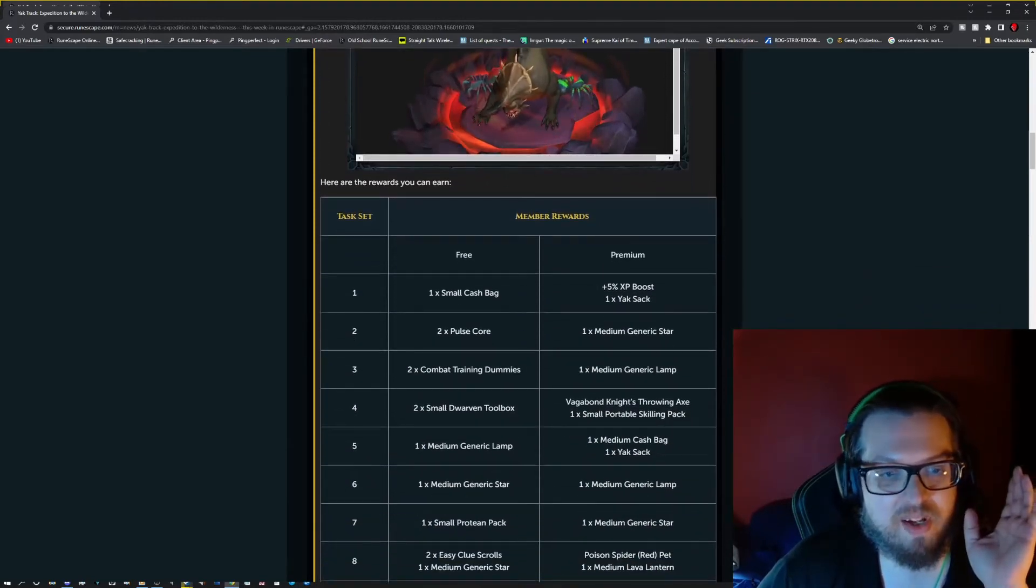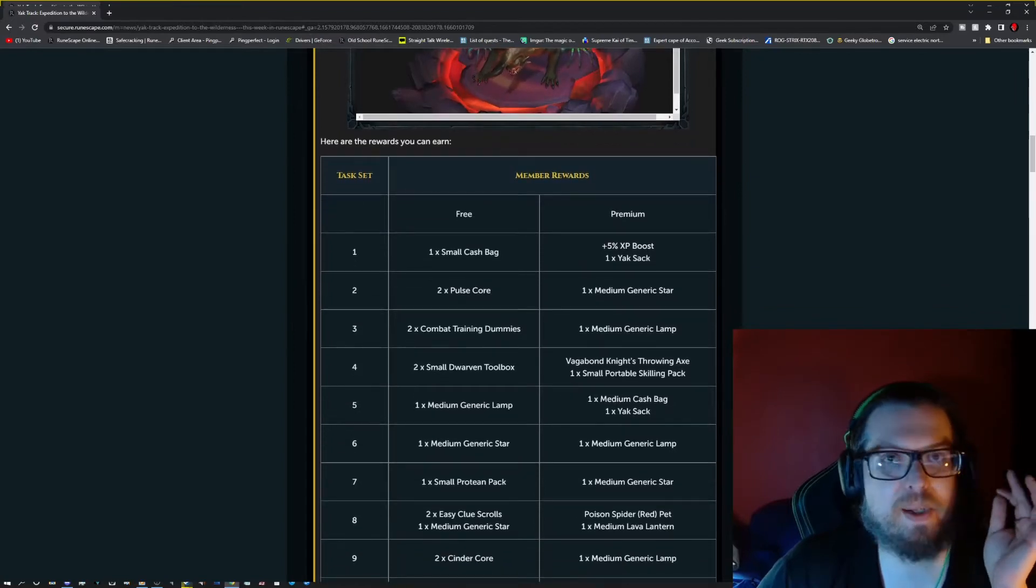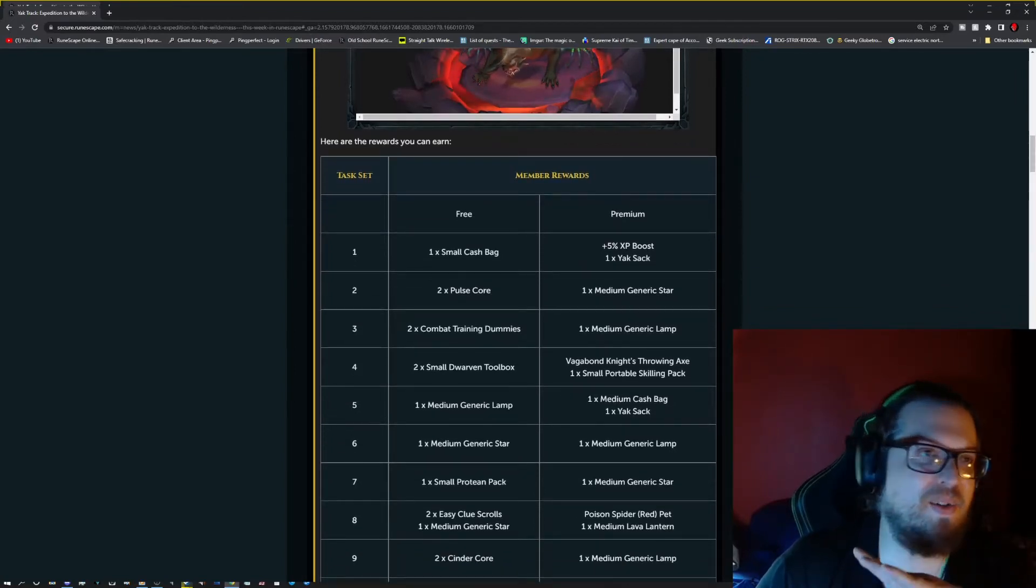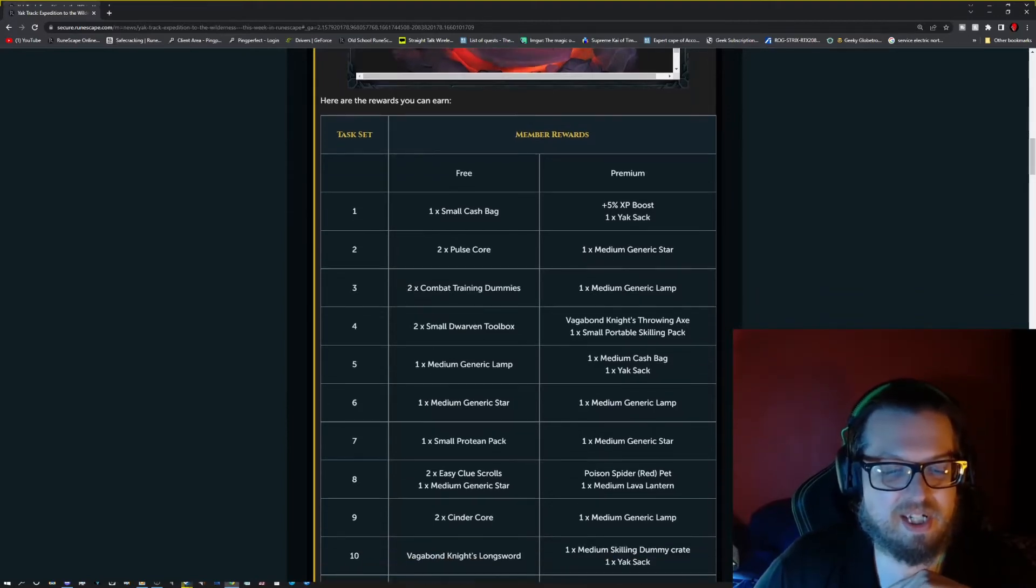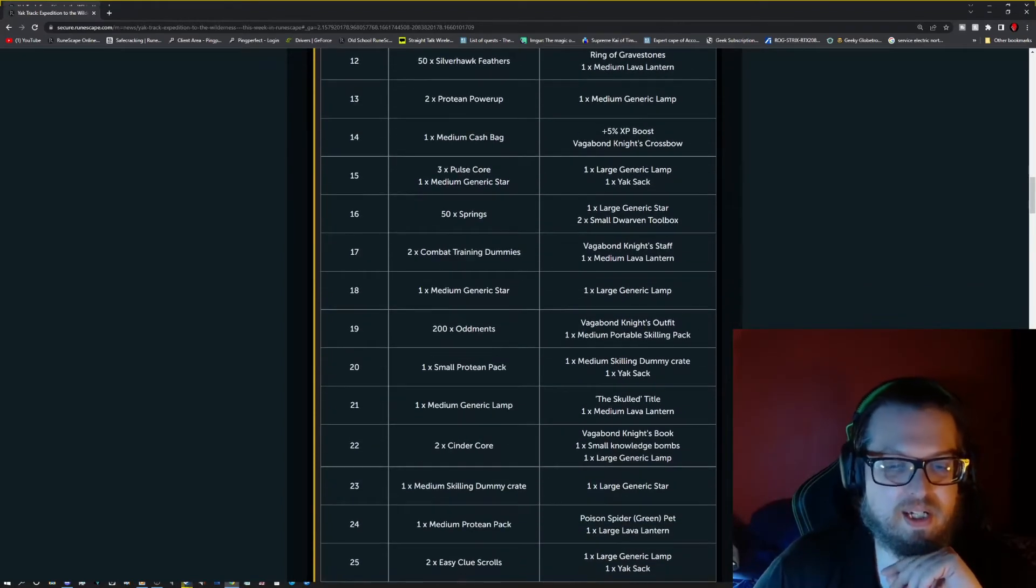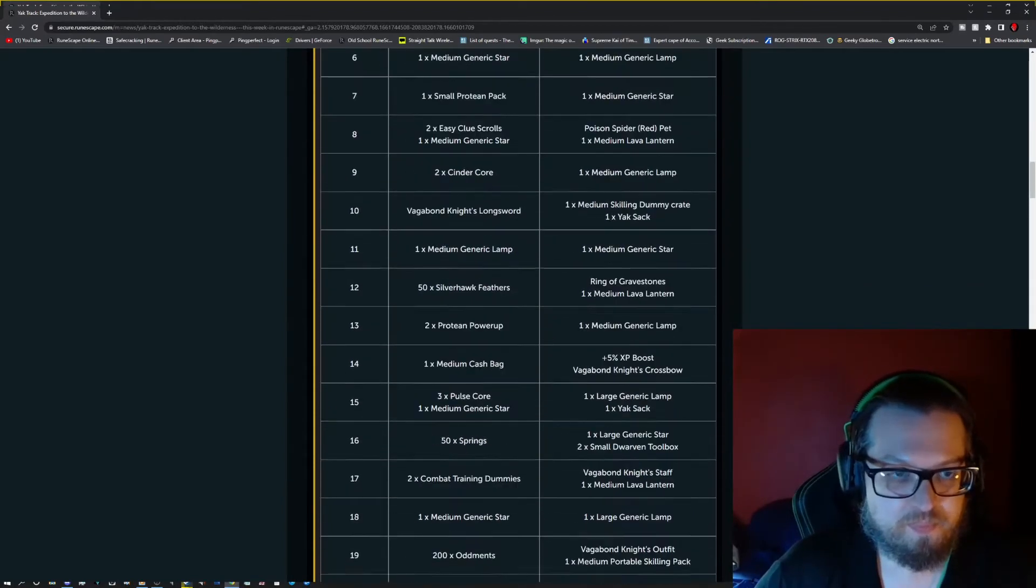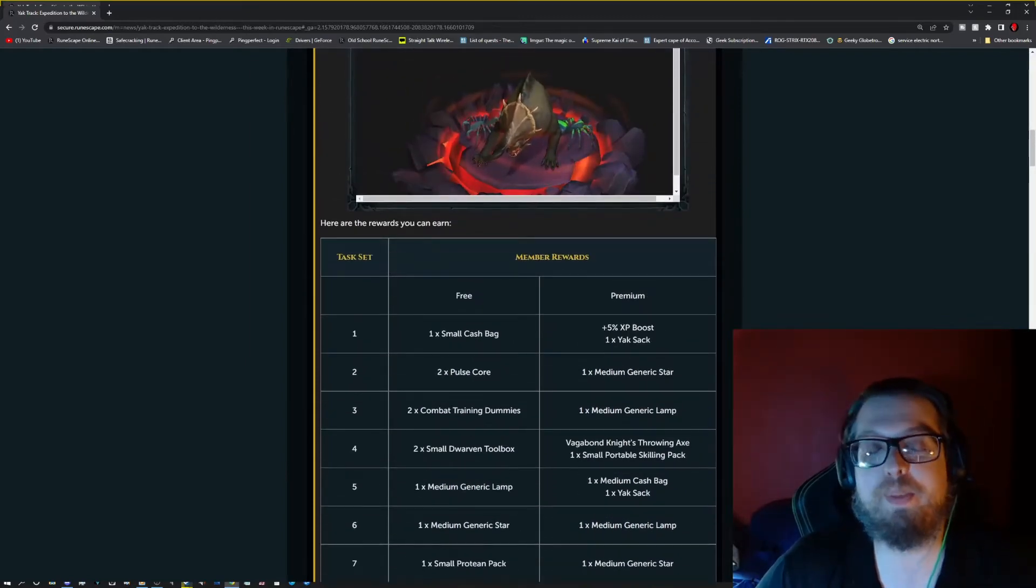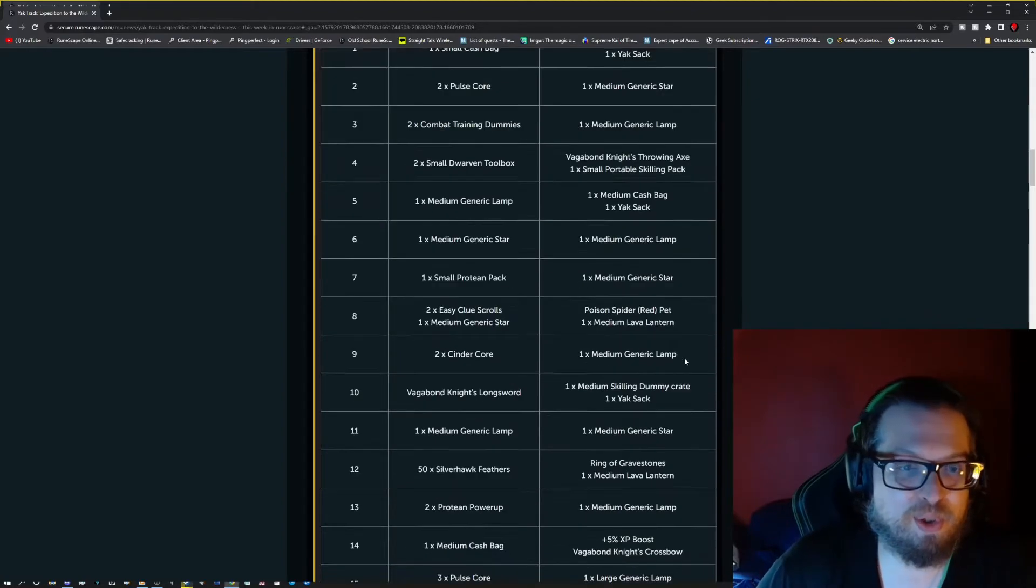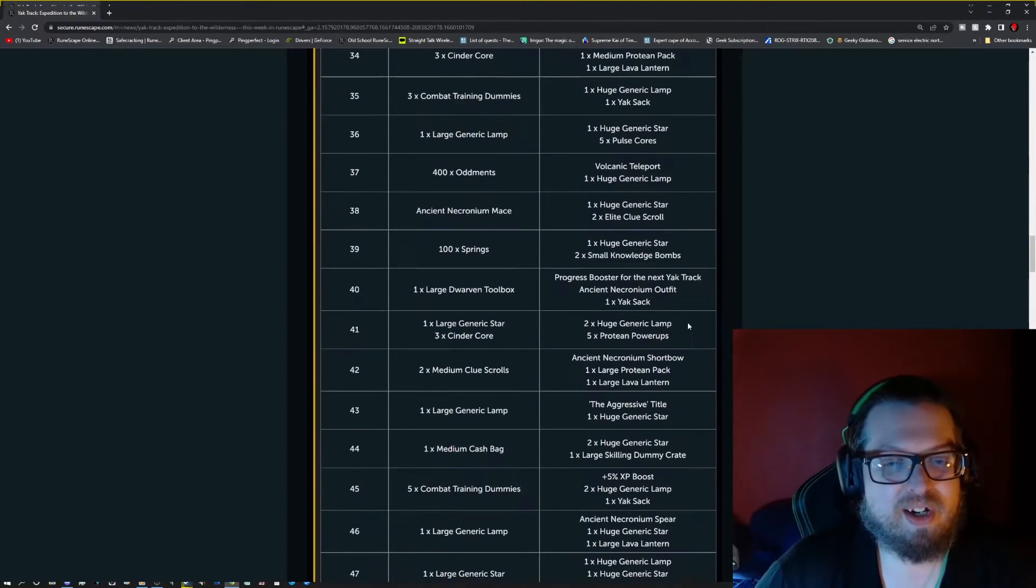But there's tons of prizes. There's the XP boost as per usual. But instead of the usual, this time you get a Yak Sak. And it looks like the Yak Sak is about every five levels. And once you get those, you can actually open them up and they give you a RNG based reward. So you might get something really cool. You might get Proteans.